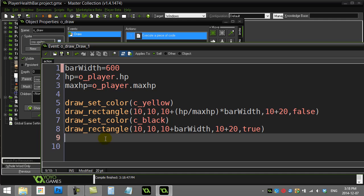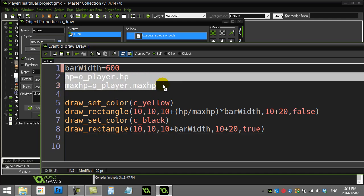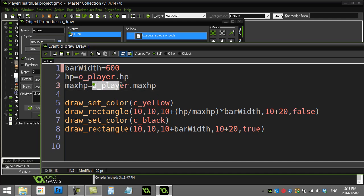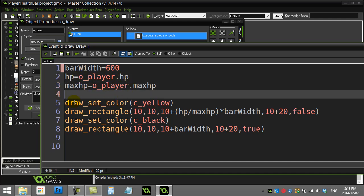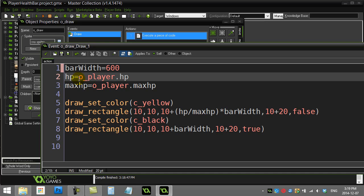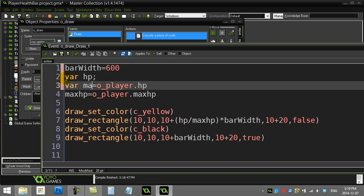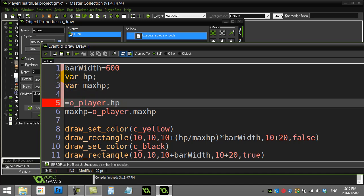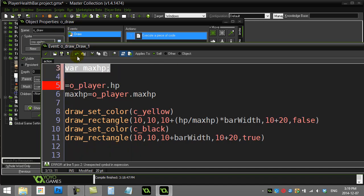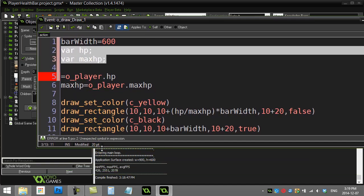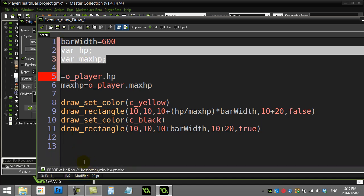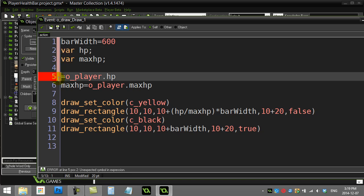This approach assumes you have a player on the screen. If you ever destroy the player, this code will give you an error. To handle that, I'll use local variables — temporary variables that the draw object uses just for this one chunk of code and then discards. I'm not setting their values yet because I'll do that conditionally.